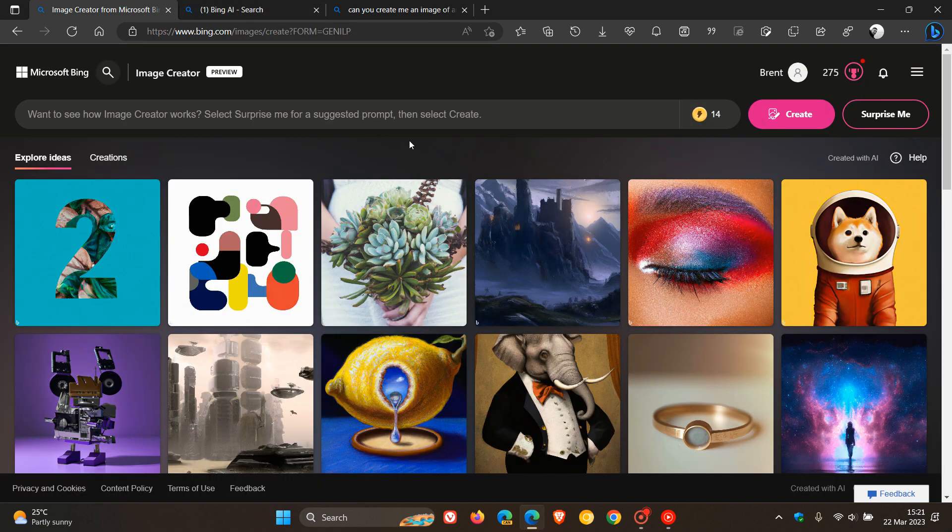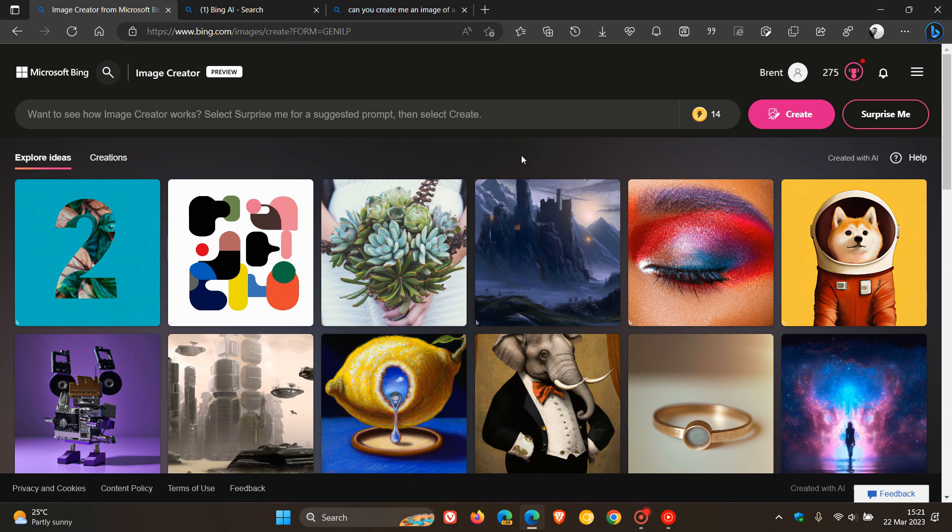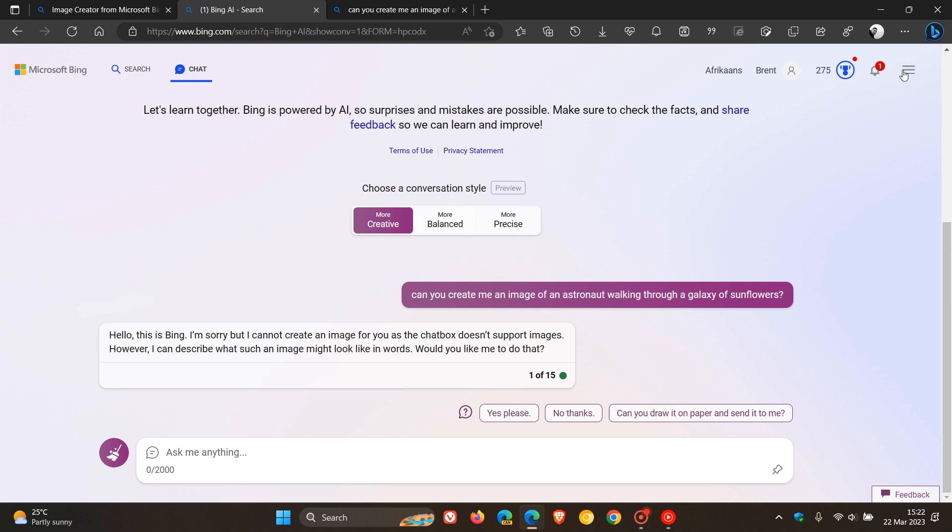And I'll leave a link to the actual image creator down below if you'd be interested and that's only available at this stage in English and in case you were unaware if we head over to the sidebar.